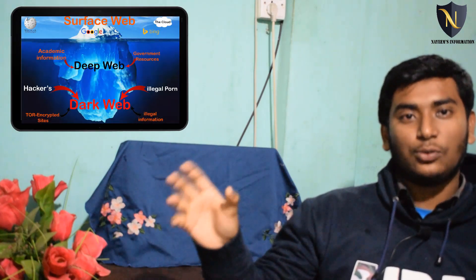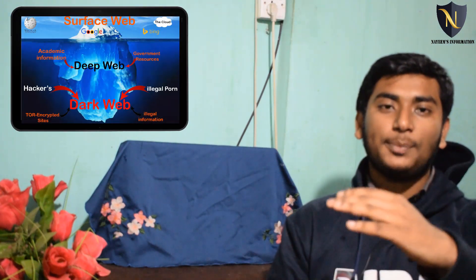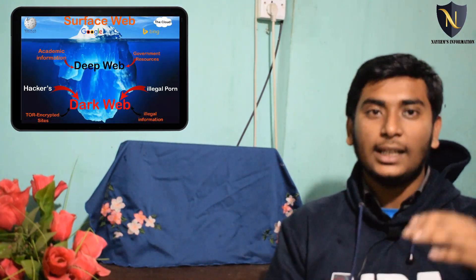Google can search the surface web, but if you don't know about the deep web and dark web — if you want to search on Google, you can only access about 5% of your search results from the surface of the web. But this is a huge area.